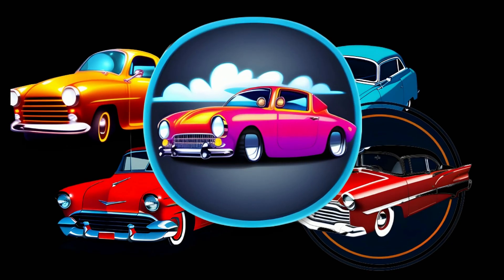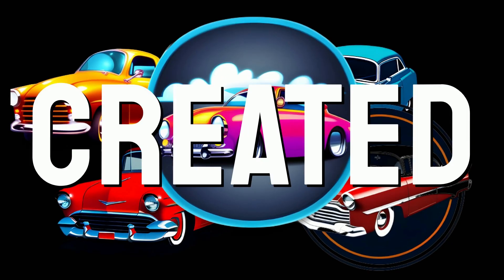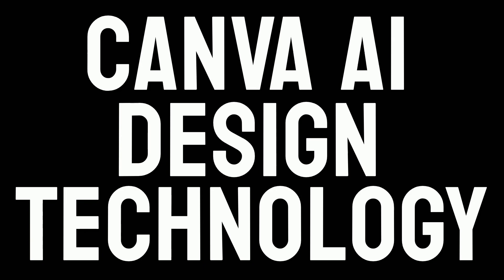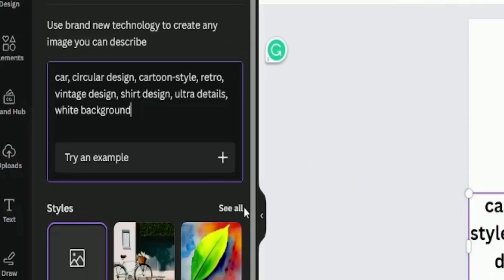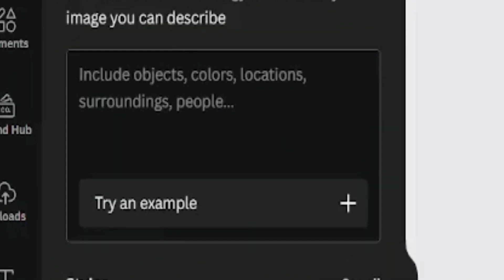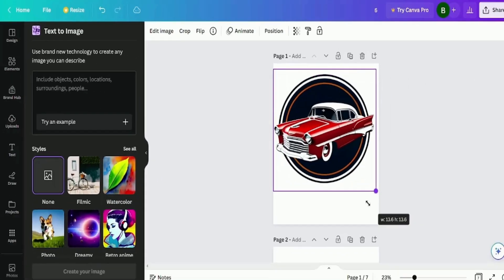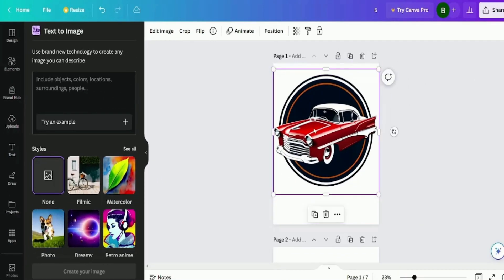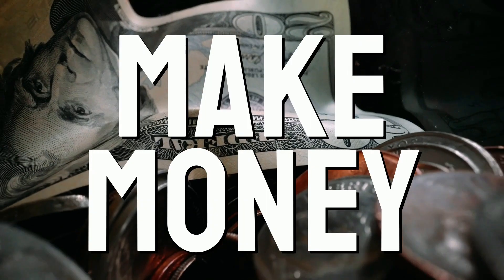Check out these designs. All created using Canva AI design technology. With the right prompt, which I will give you in this video, not only can you create high quality designs with it, but you can also make money.